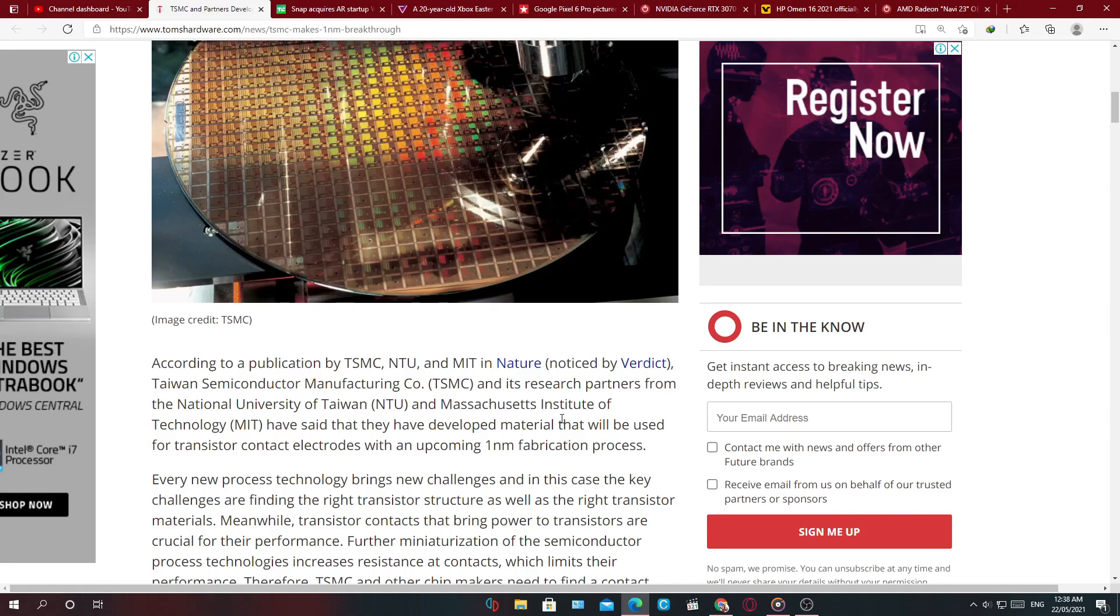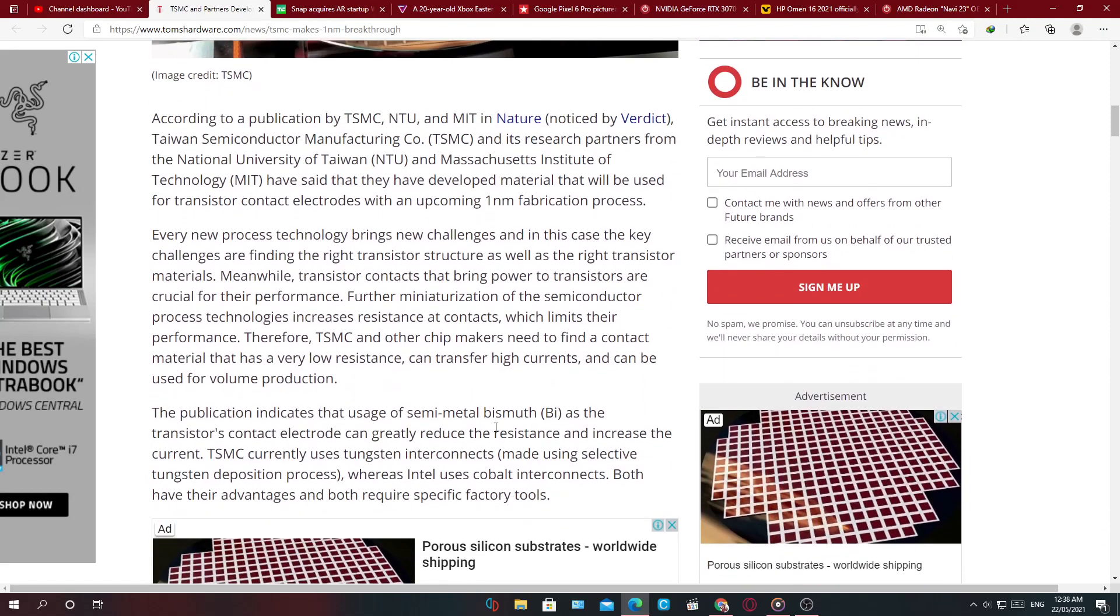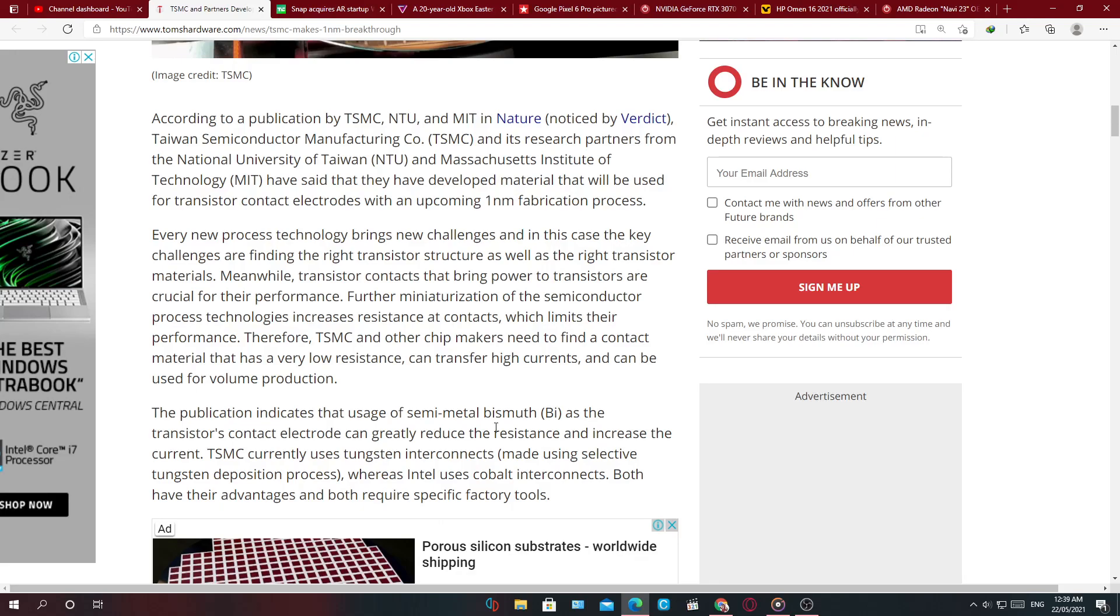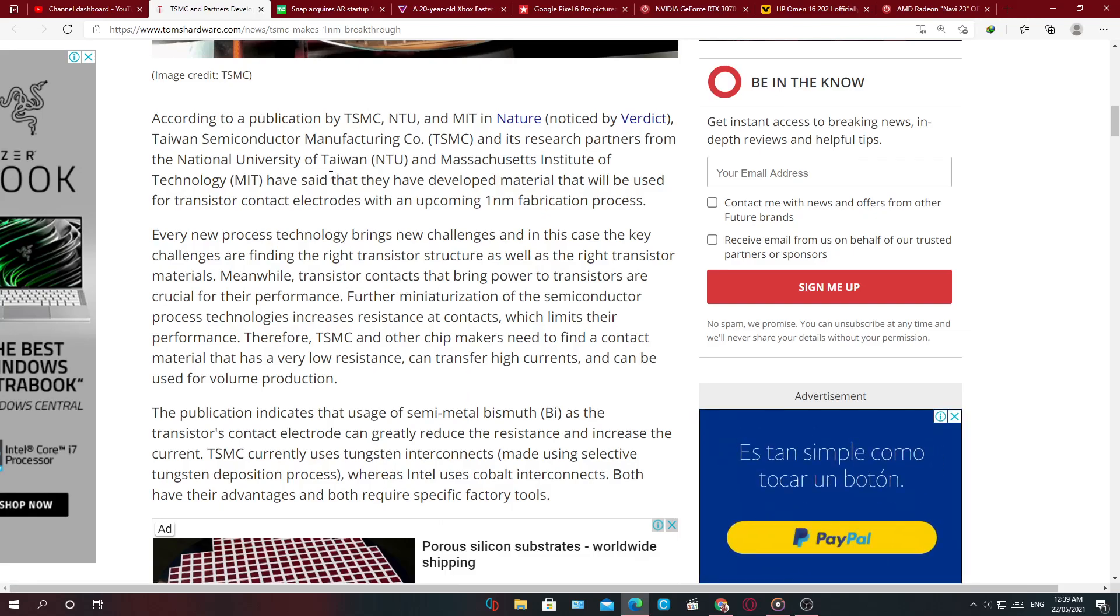They do not list a date when this process will go into mass production, but it's still good to see that they're making technological innovations that shows us a bright light for the future.